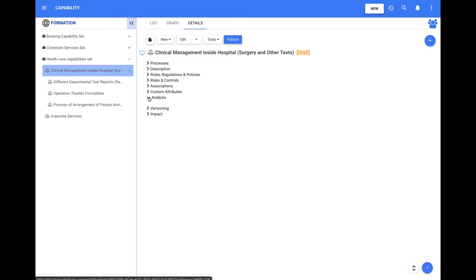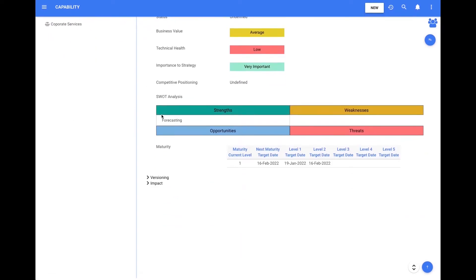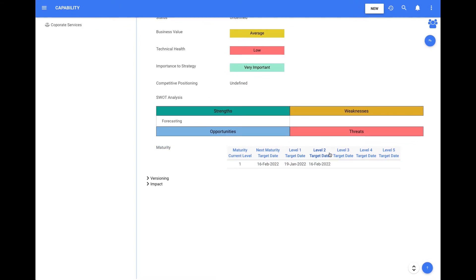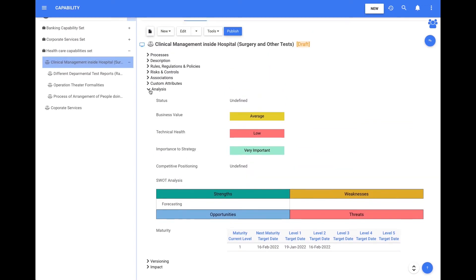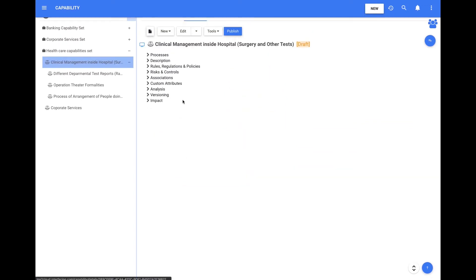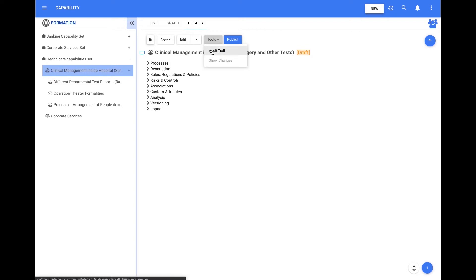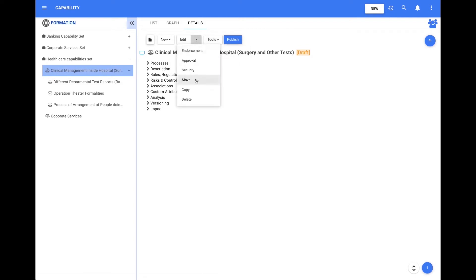Users can also see and edit the current maturity level and the associated targets in the new maturity section. In addition to all the new features, we have exactly the same standard features in the other modules, such as the audit trail, move options, copy, approval, etc.